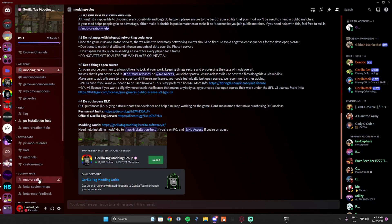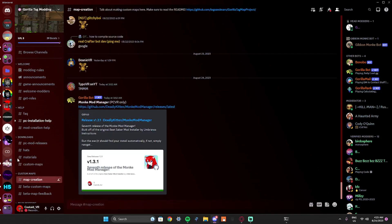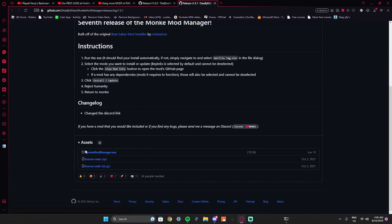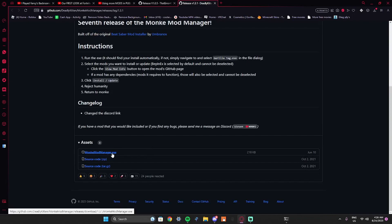You're gonna want to go to any channel you can type in pretty much, and you're gonna want to type — sorry for the loud keyboard — but you're gonna want to type question mark MMM. And then once you do that, this will pop up, and you're going to want to click this link and then go down and download Monkey Mod Manager dot exe.